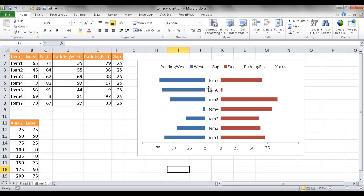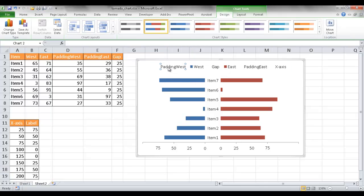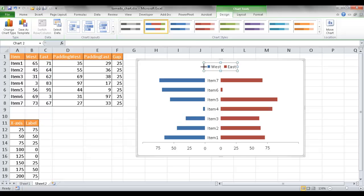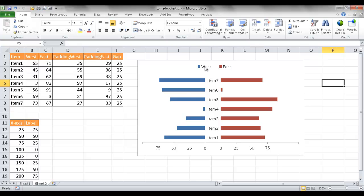Now the chart is almost finished. For the legend, I'll remove the unnecessary categories — delete the gap and others by clicking the legend, clicking again to select the individual entry, and pressing Delete. I format the legend a little and make it a bit wider. West correlates to west here, east correlates to east here. And I have my tornado chart — 0 to 75 to the left, 0 to 75 to the right — with the XY scatter chart creating the labels along the bottom. That's how you create a tornado chart, or this version of a tornado chart. I hope that helps. Thanks for watching.